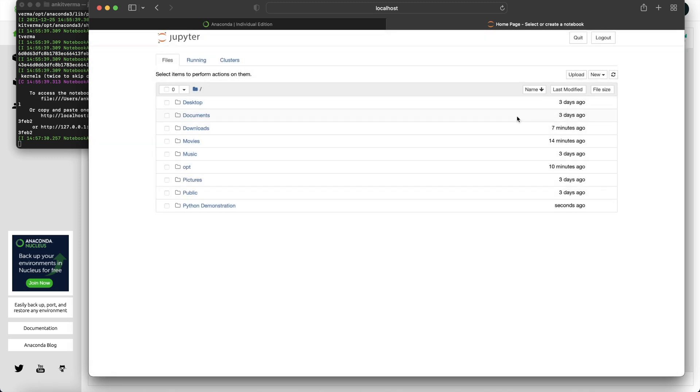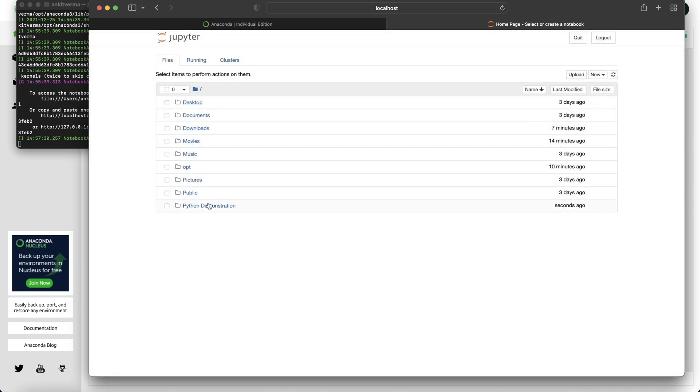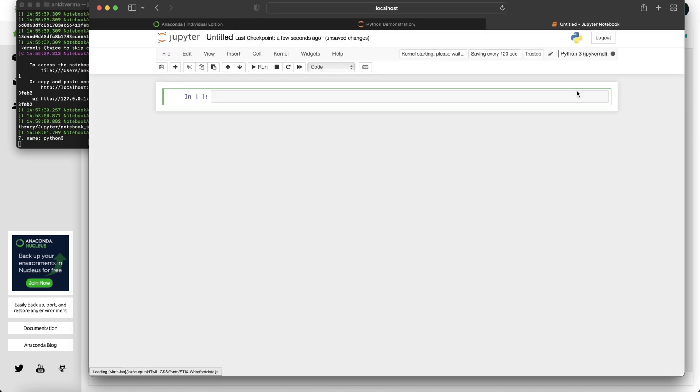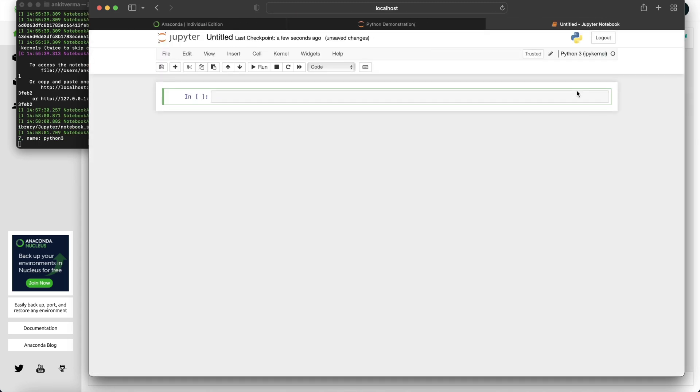Rename. You just click it and then all you need to do is new, Python 3 terminal. So you just click on it. You can just start doing your stuff from here.